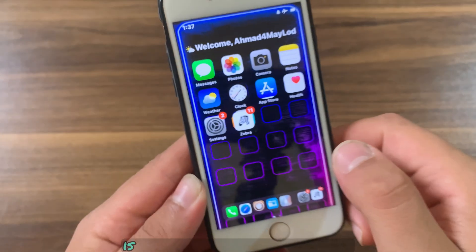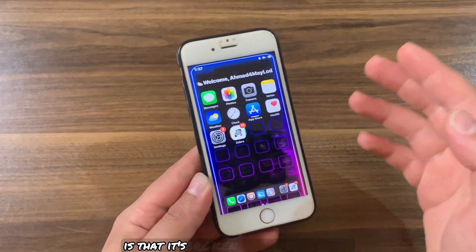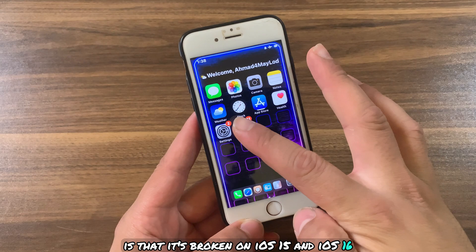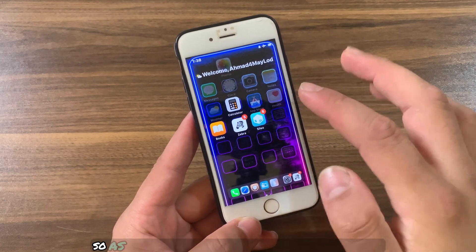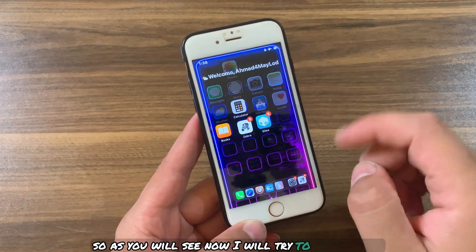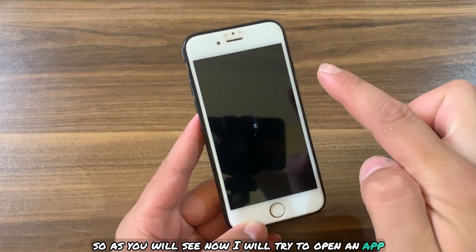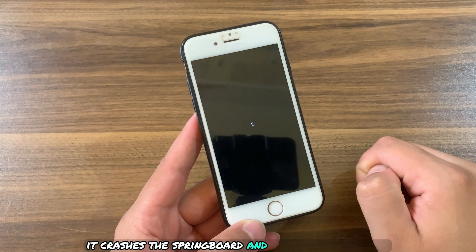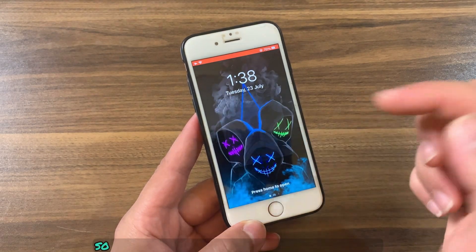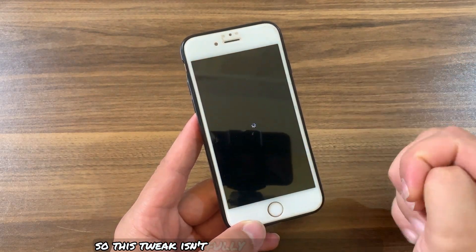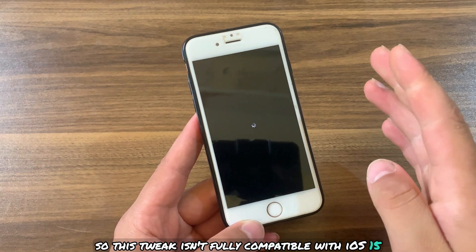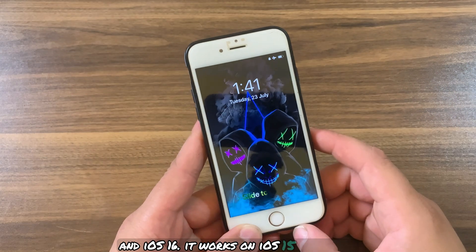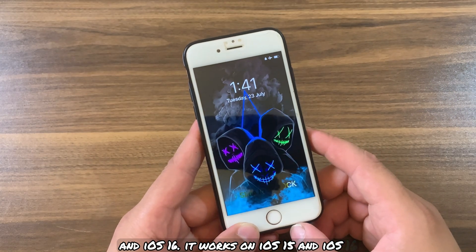There is one thing you should know: this tweak is broken on iOS 15 and iOS 16. As you will see, when I try to open an app it crashes the springboard and goes into safe mode. So this tweak isn't fully compatible with iOS 15 and iOS 16 — it will sometimes crash your device and cause safe mode.